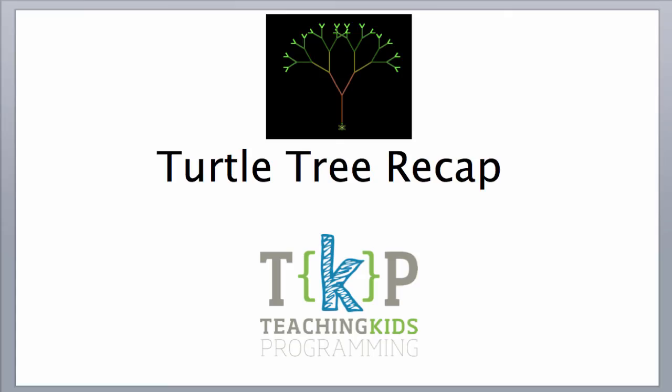Thanks for watching. If you have any more questions, go to teachingkidsprogramming.org.